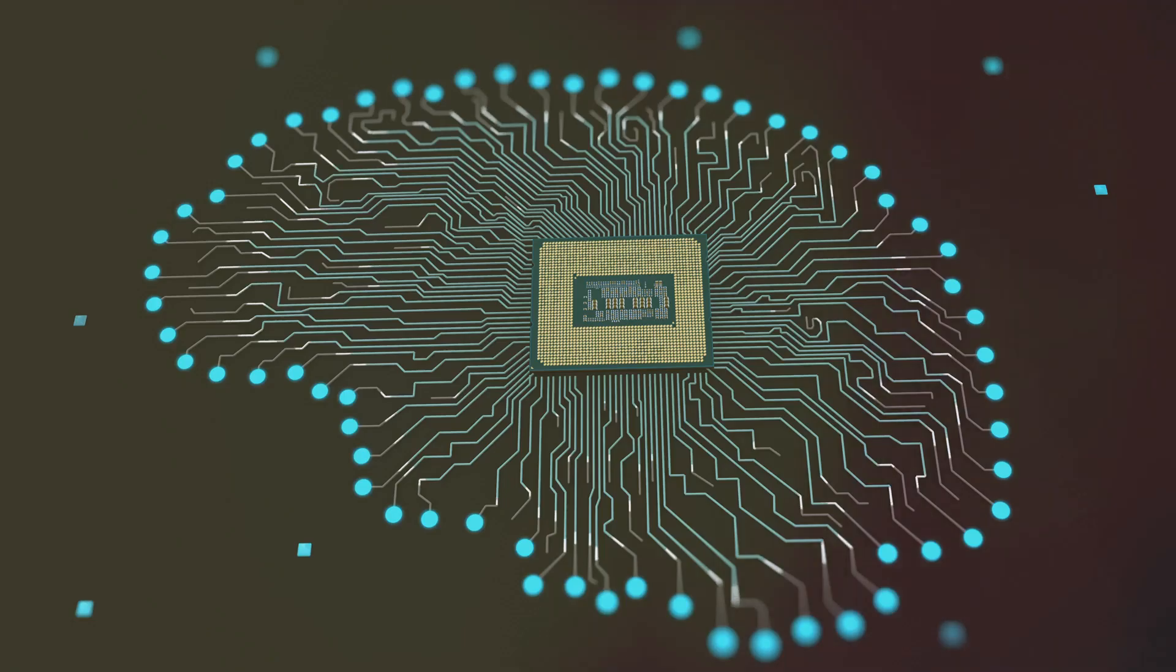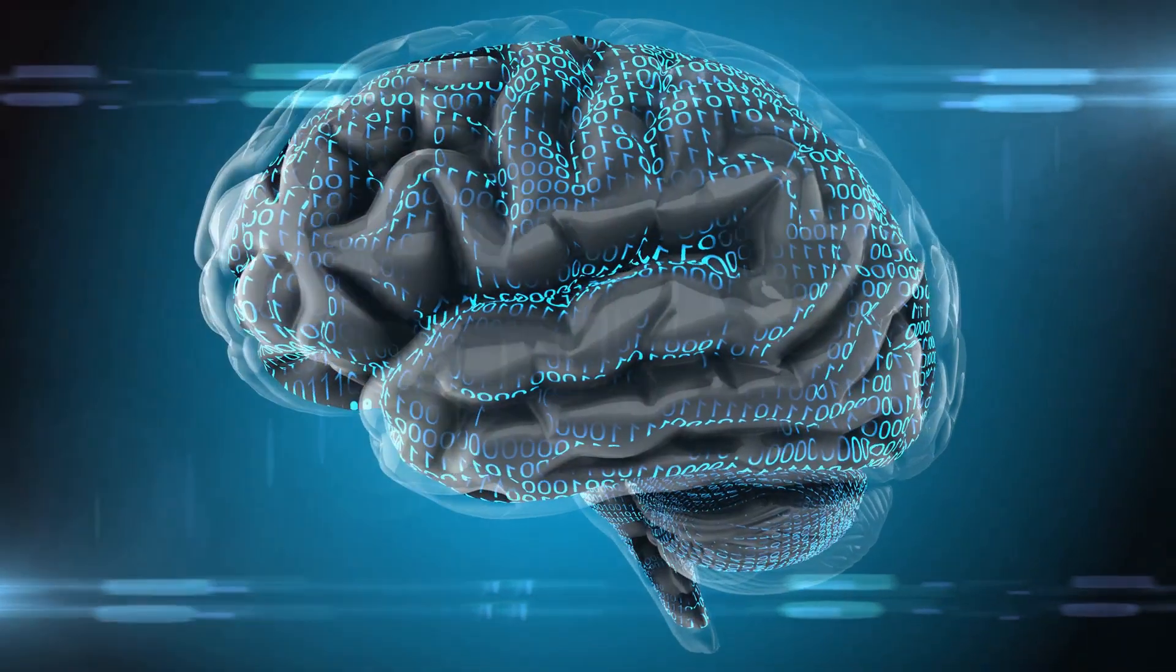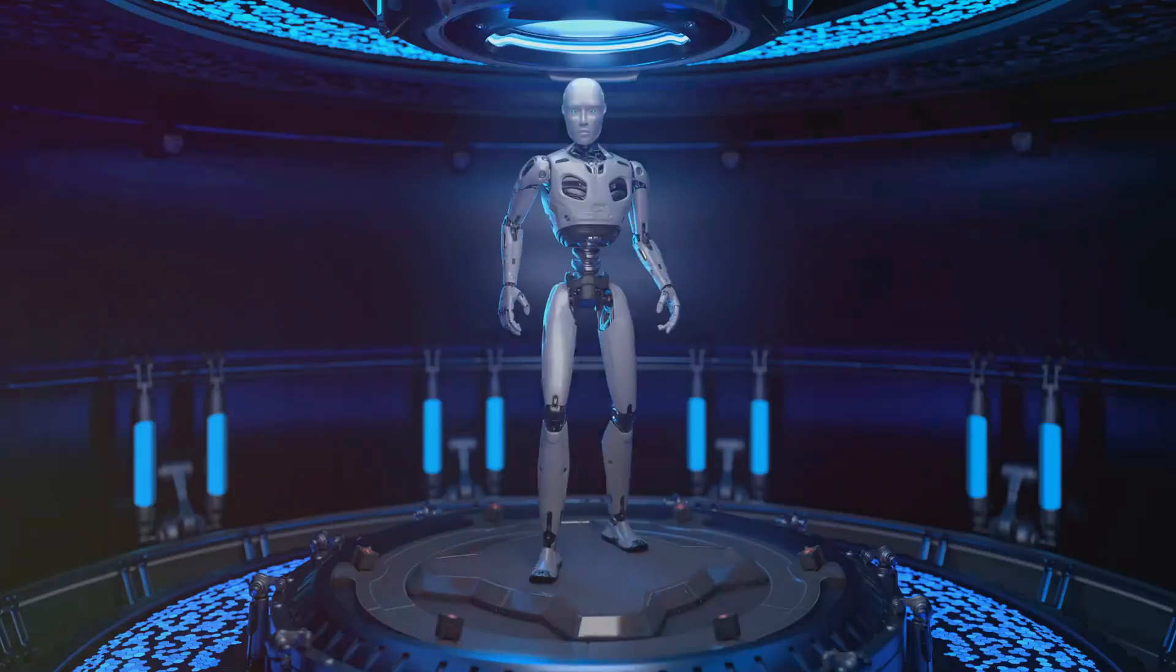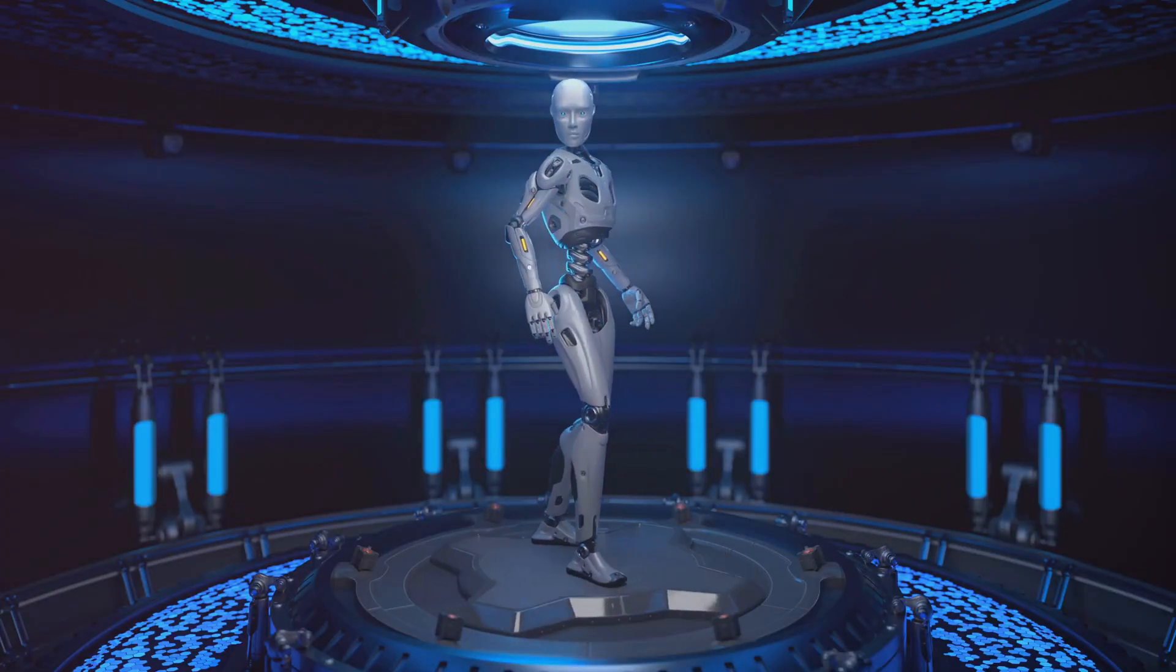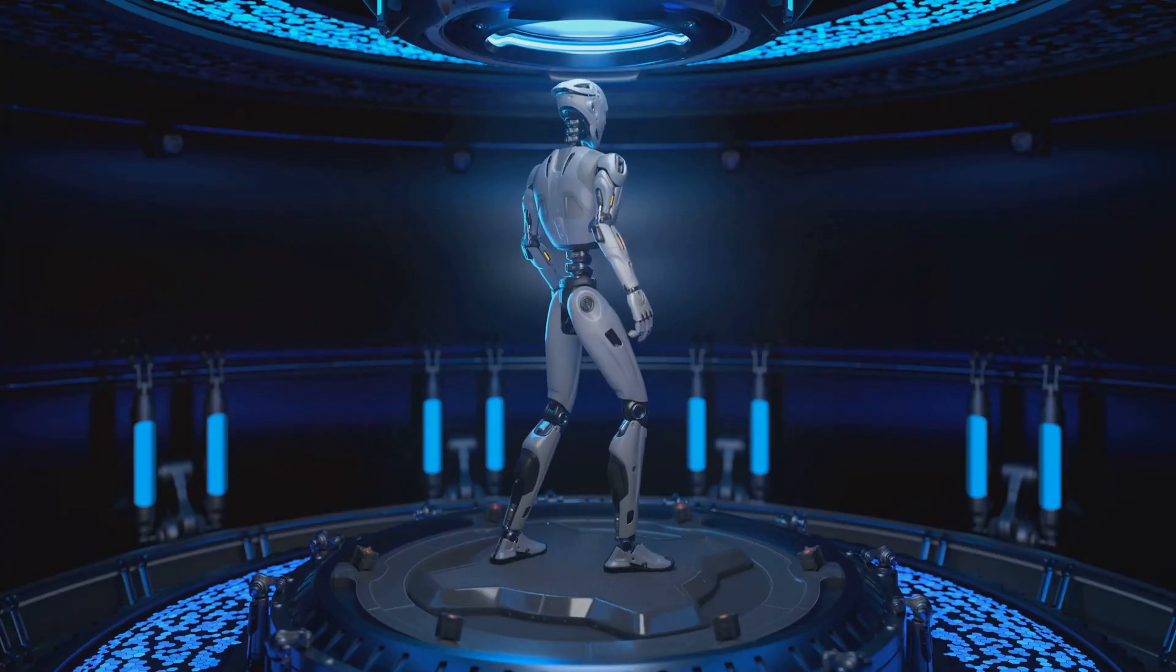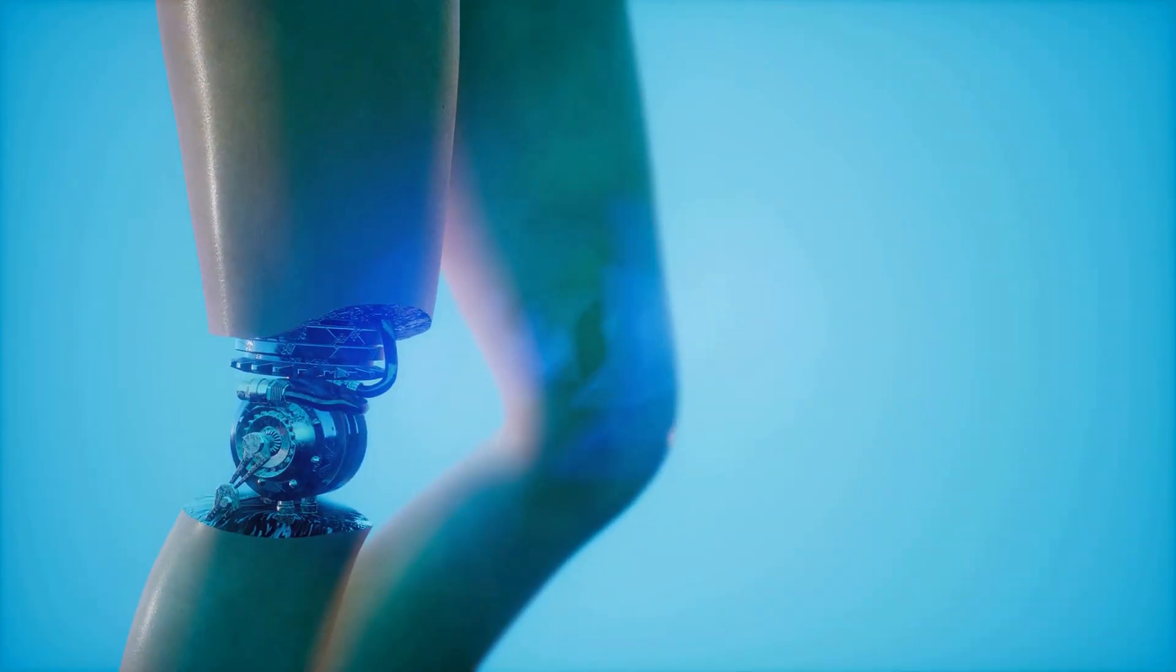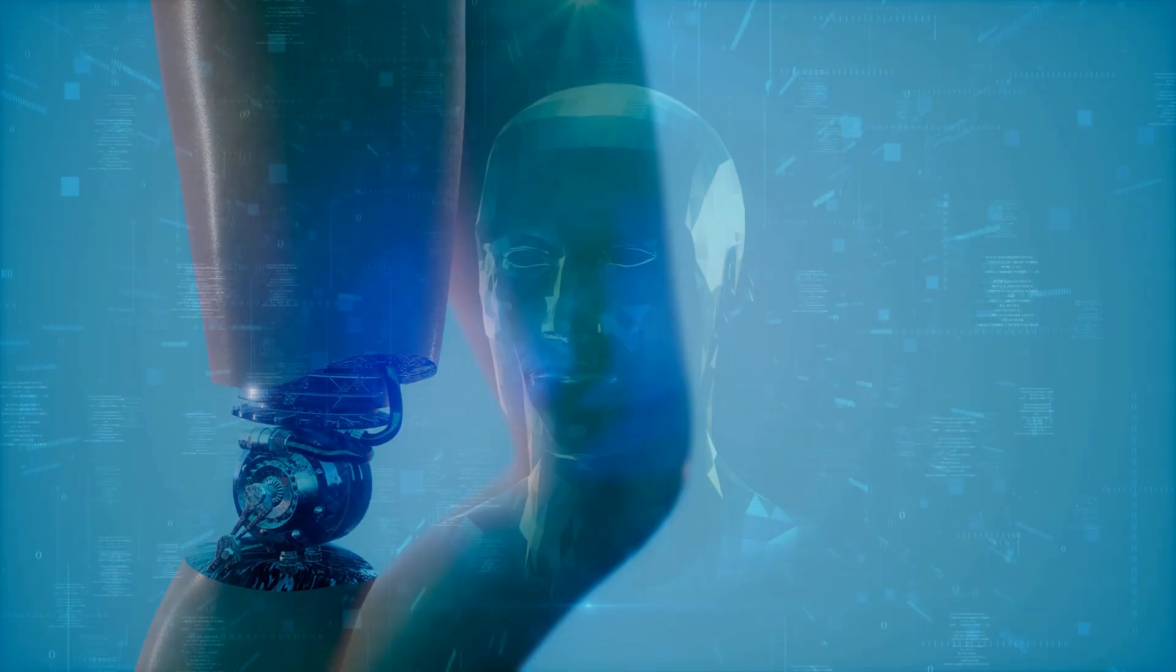The emergence of artificial intelligence raises fundamental questions about the future of humanity. Will AI be our partner or our competitor? Will it augment our abilities or render us obsolete? The answers to these questions will shape the course of human history.